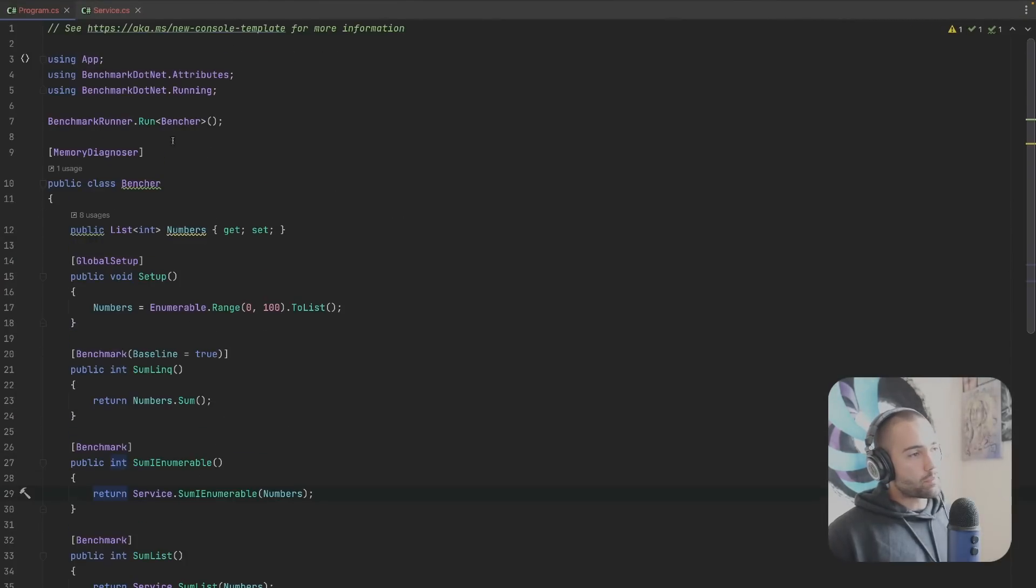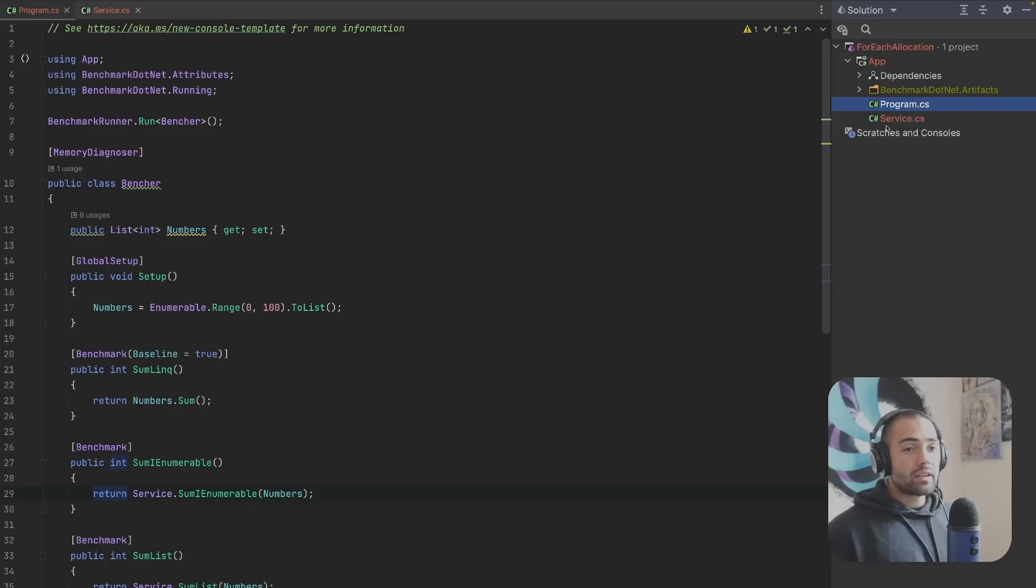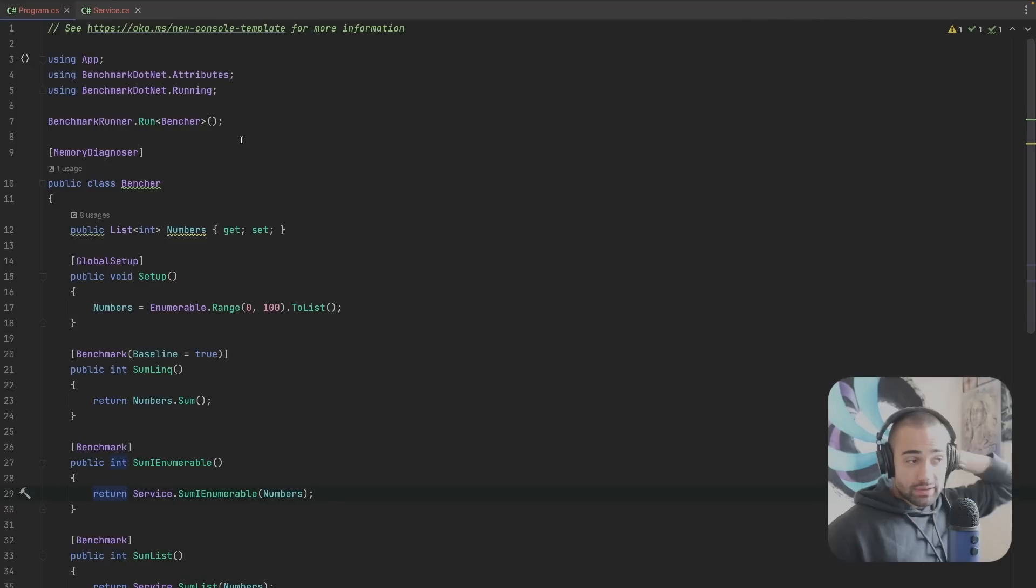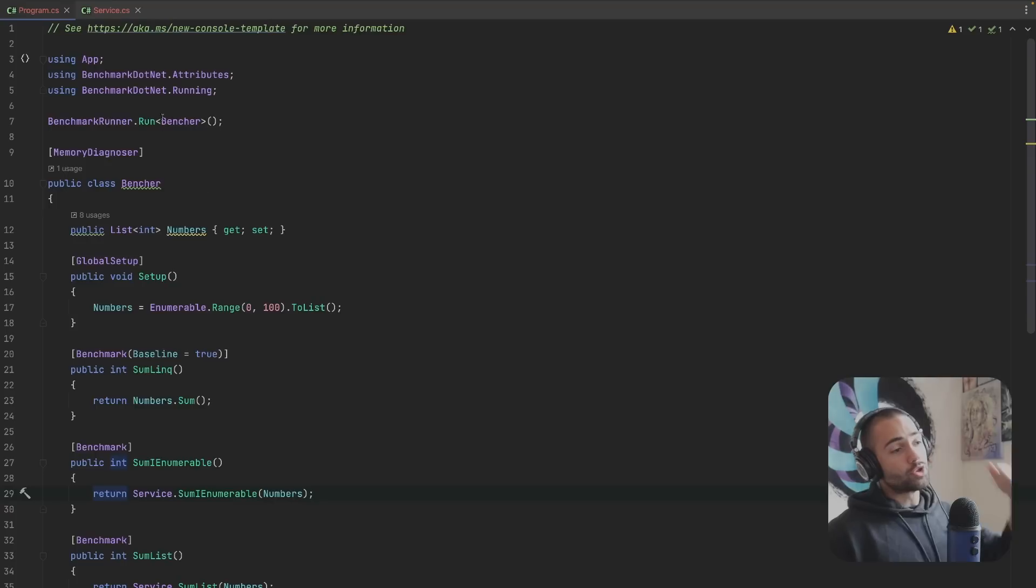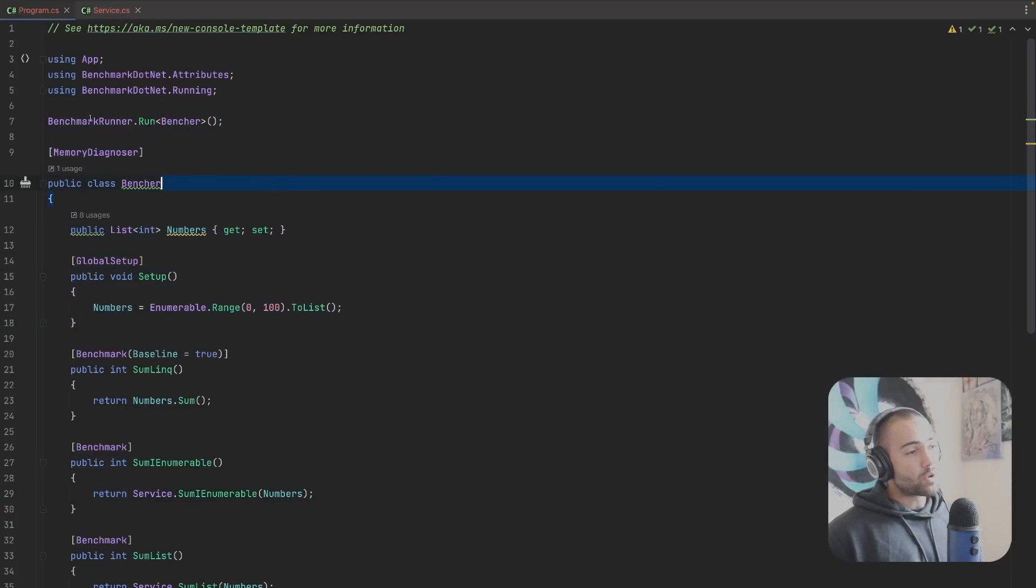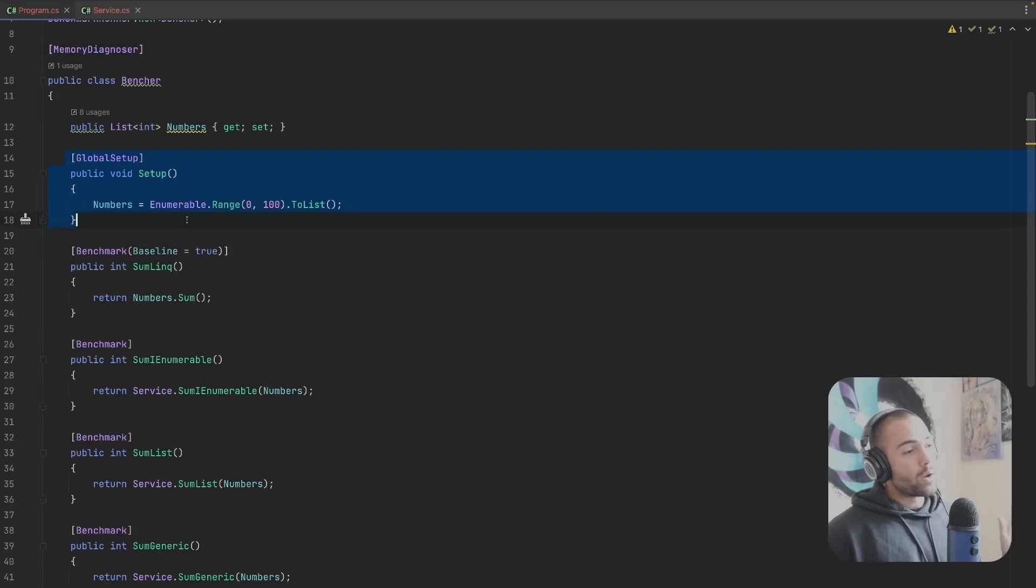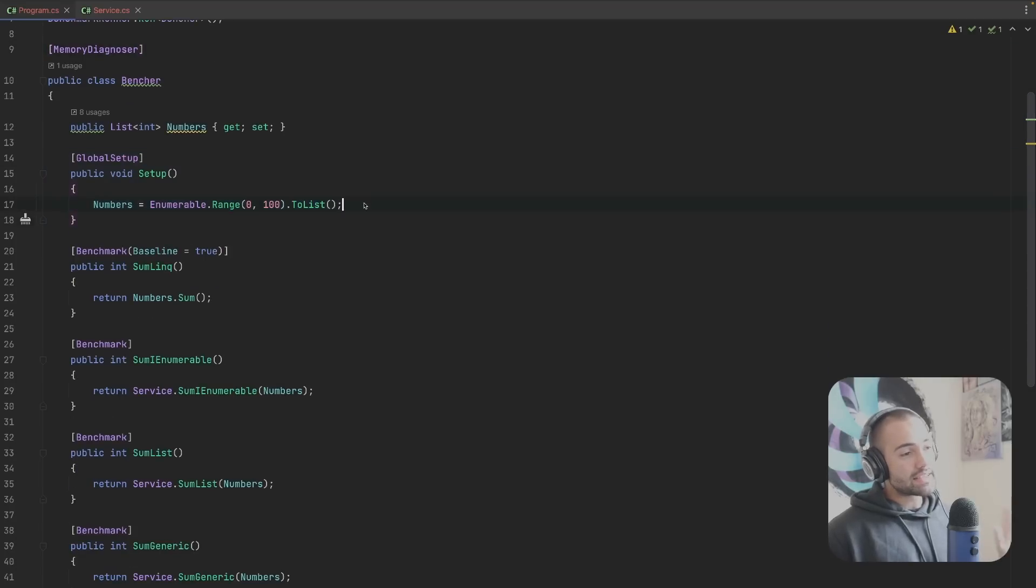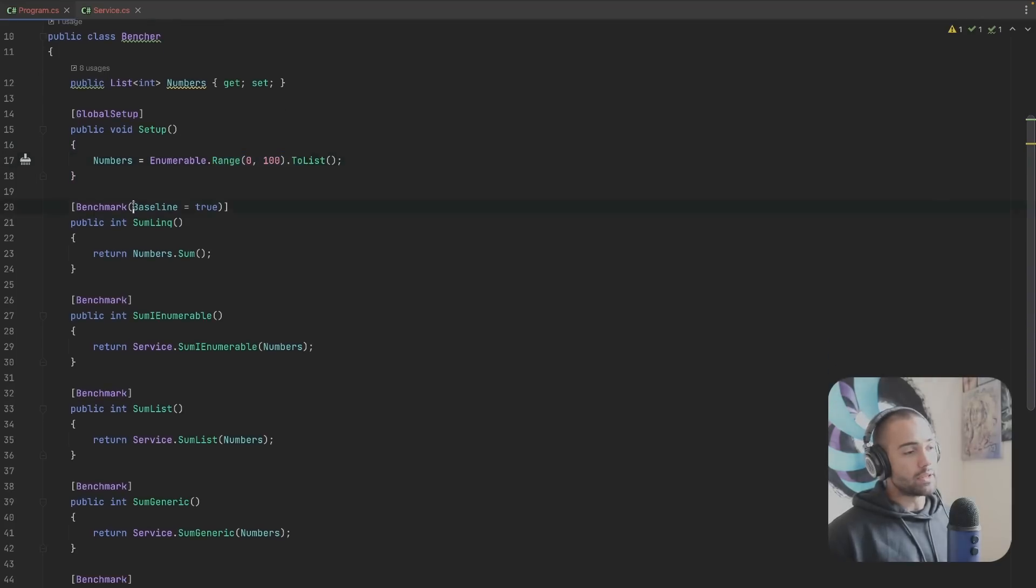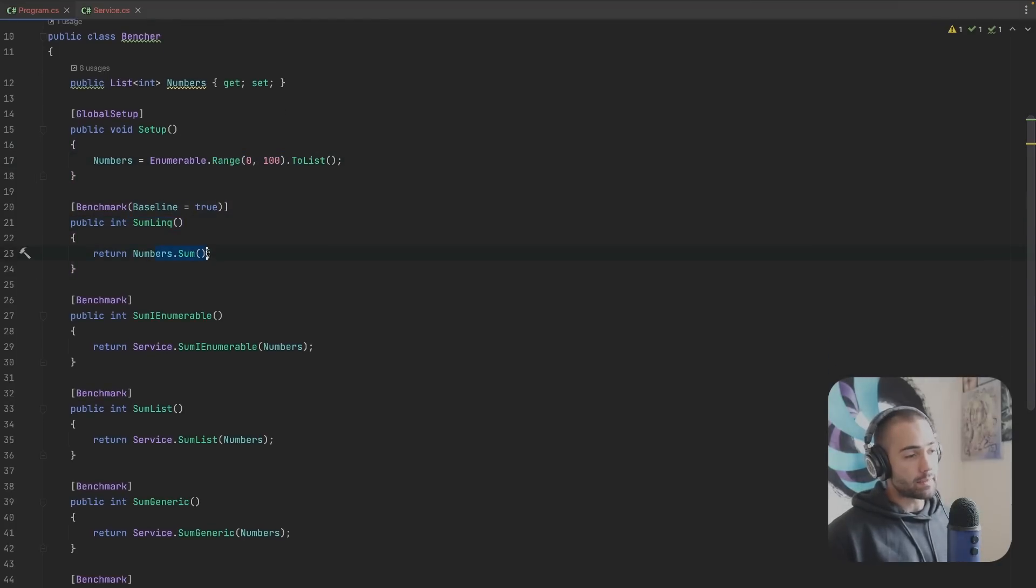Here we have a project. I already have the program open and the service. There are only two files so we don't really need to look at the solution. The program contains a benchmark and hopefully everybody knows what BenchmarkDotNet is. We have a global setup which creates a list of a hundred elements and as our baseline we're using LINQ summation.